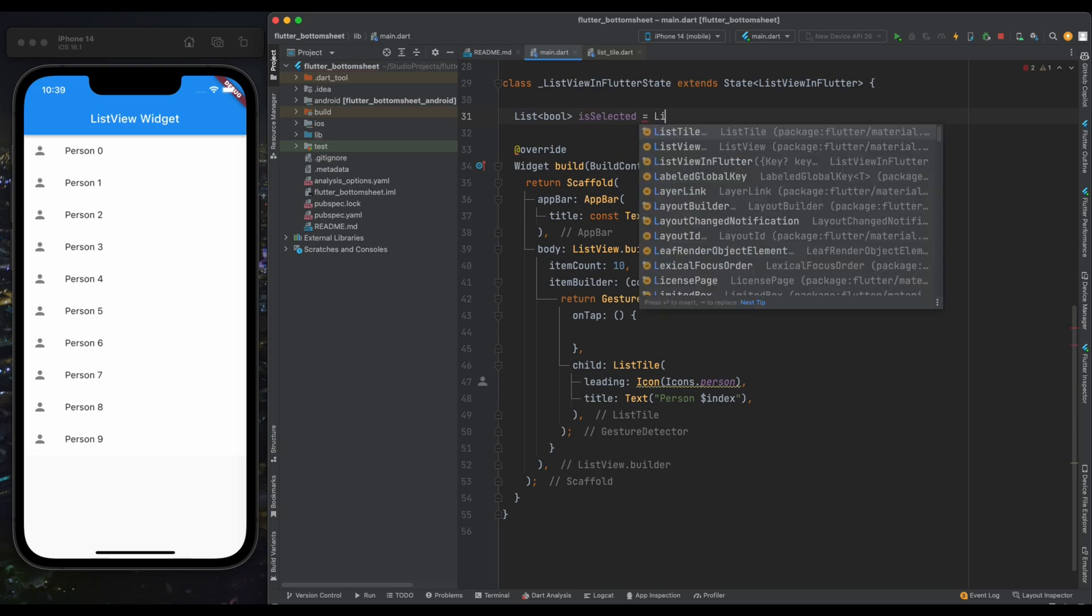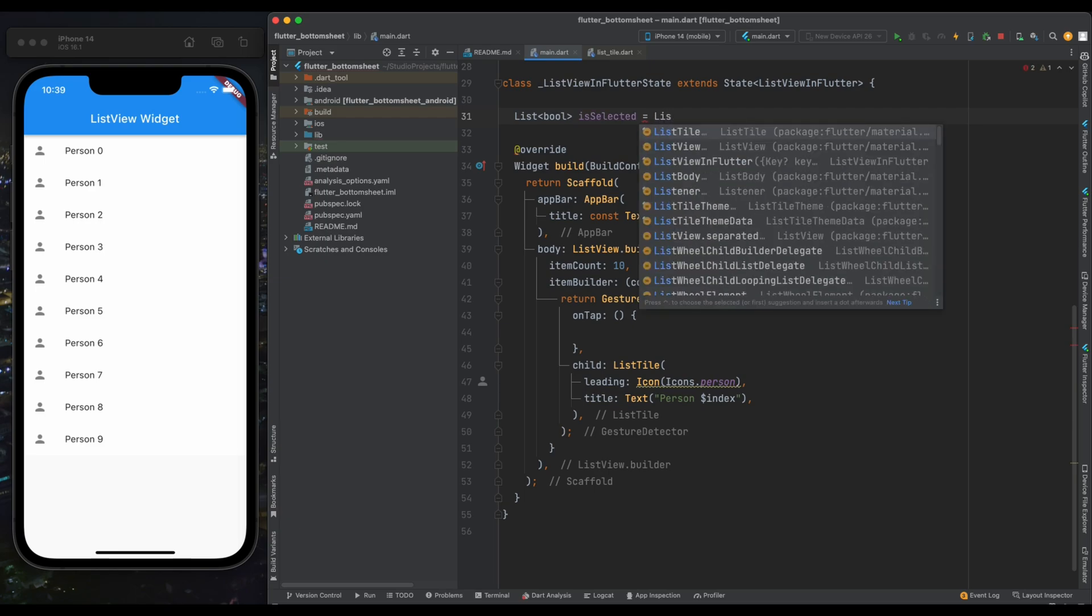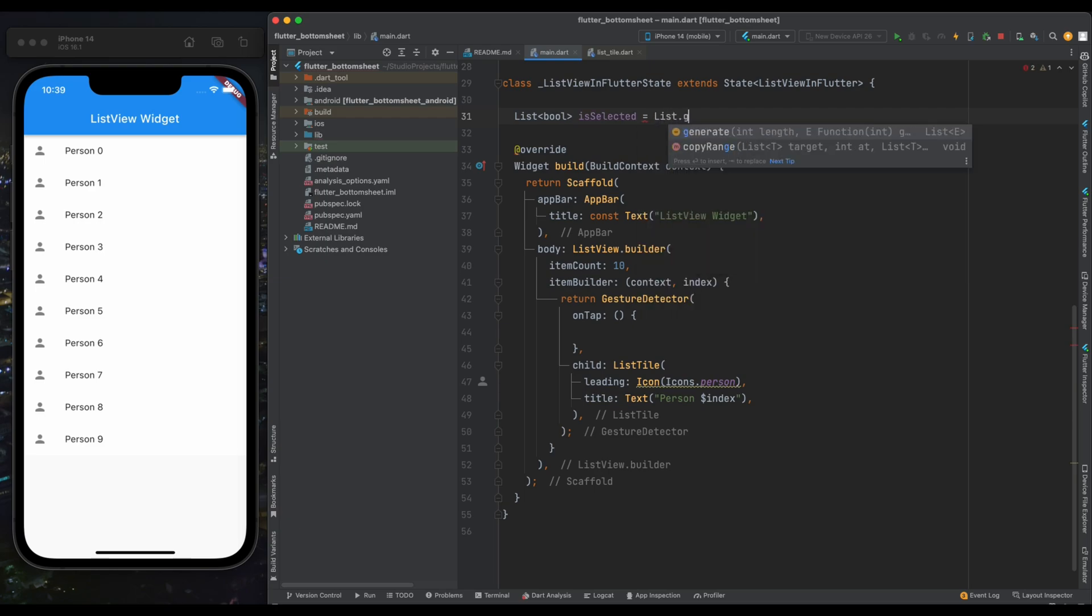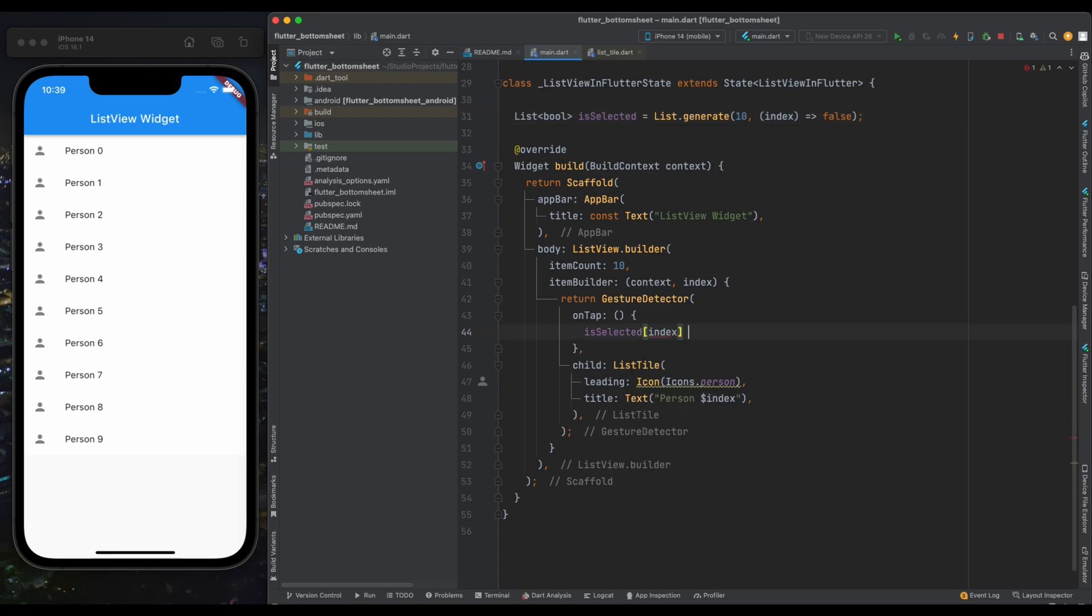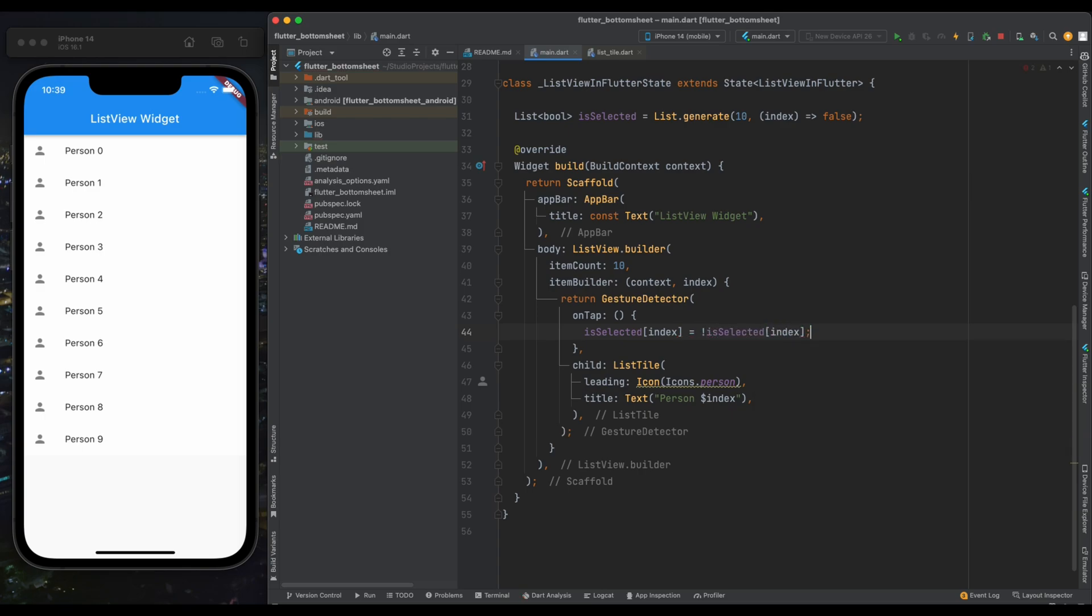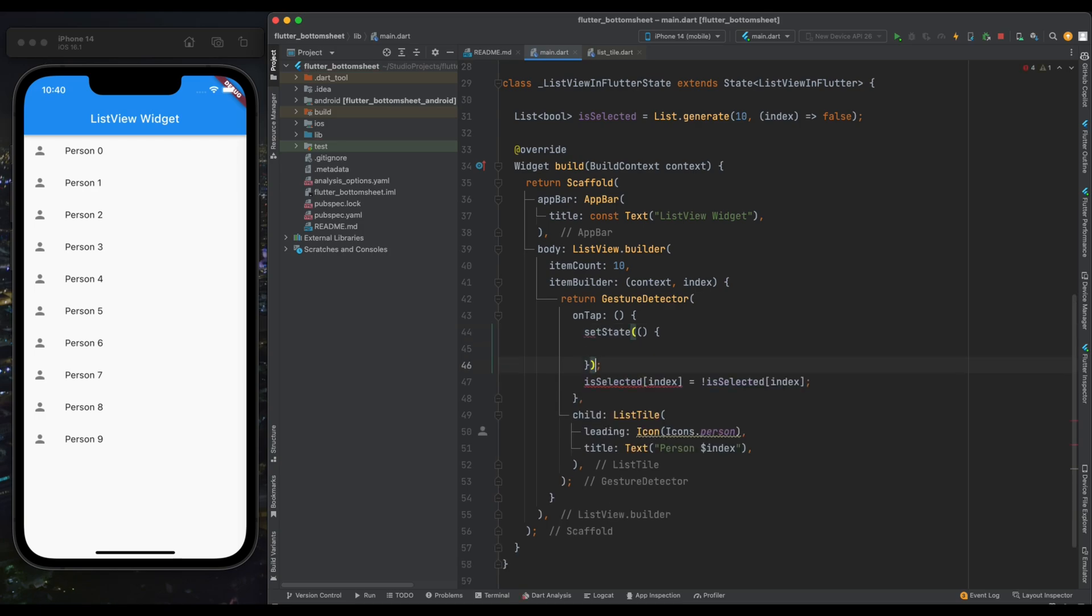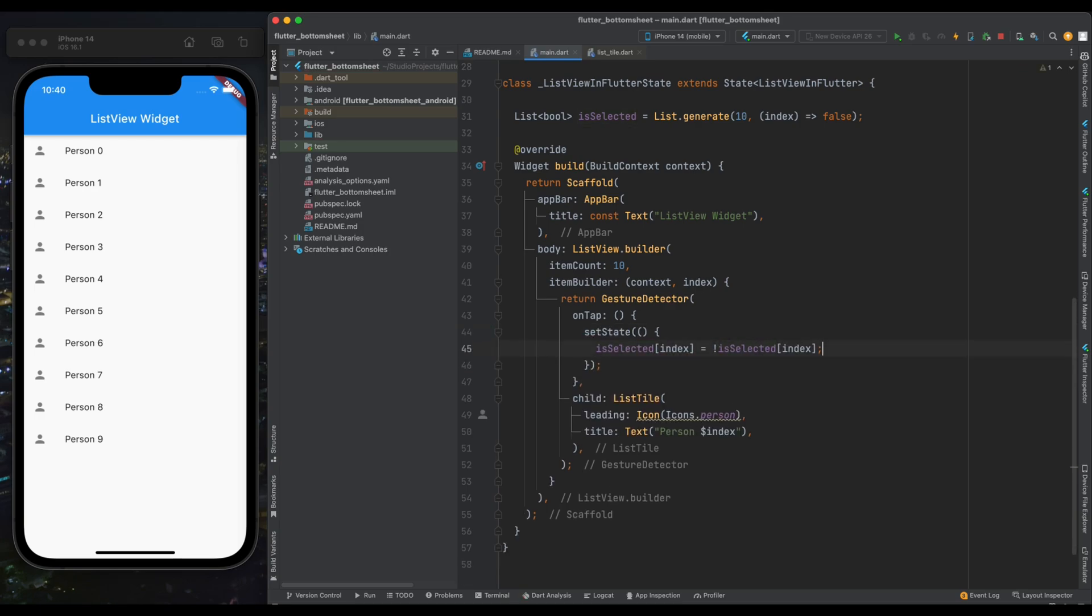because initially in our ListView nothing is selected. Our isSelected list is going to have 10 items because we're showing only 10 items in our ListView. Now come inside this ListTile. Here inside the onTap callback of our GestureDetector, reverse the value on that particular index on which we will tap. Now wrap this inside setState because our UI needs to get notified whenever this value is going to change.